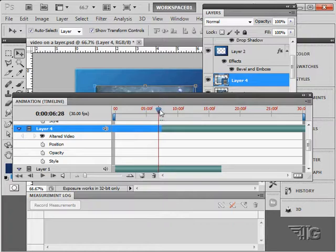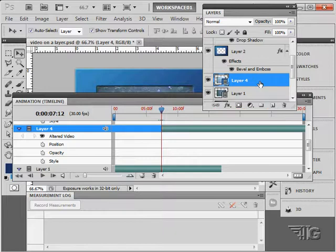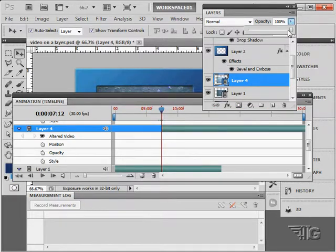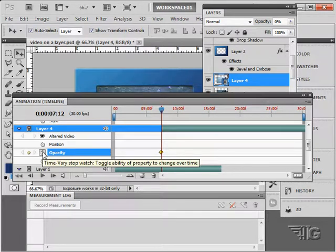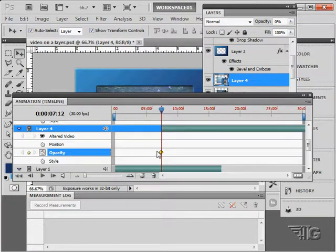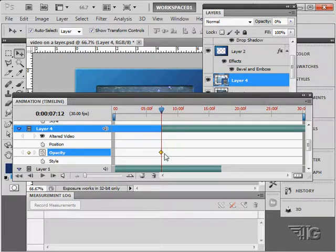And I'll come into this point right there. Let's make sure that we are on the correct layer here. Layer 4. I'll set this at 0 and I'll put in a keyframe right there at 0. So this layer 4 now has no opacity at this position.